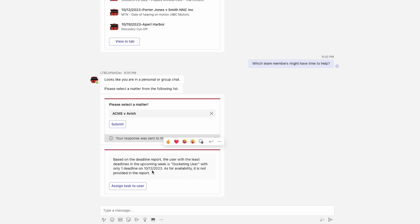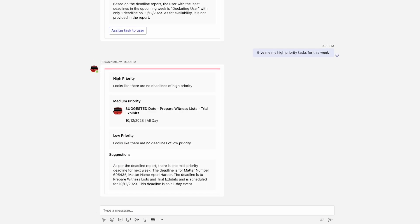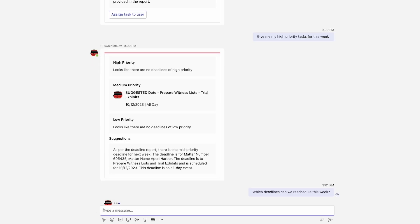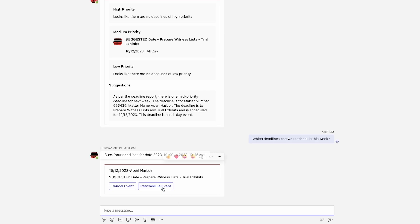It knows which deadlines are high priority, and I can ask it to reschedule less important deadlines or tasks.